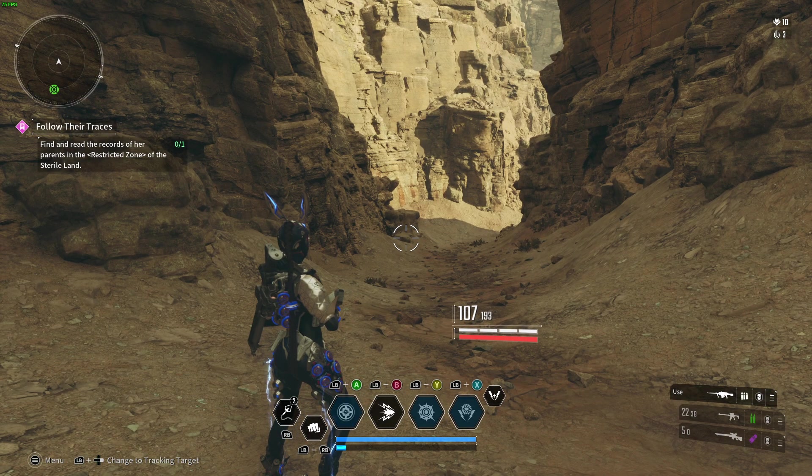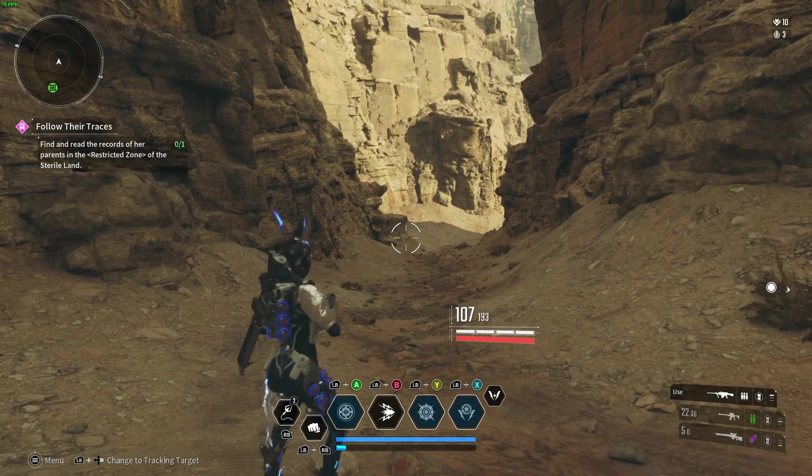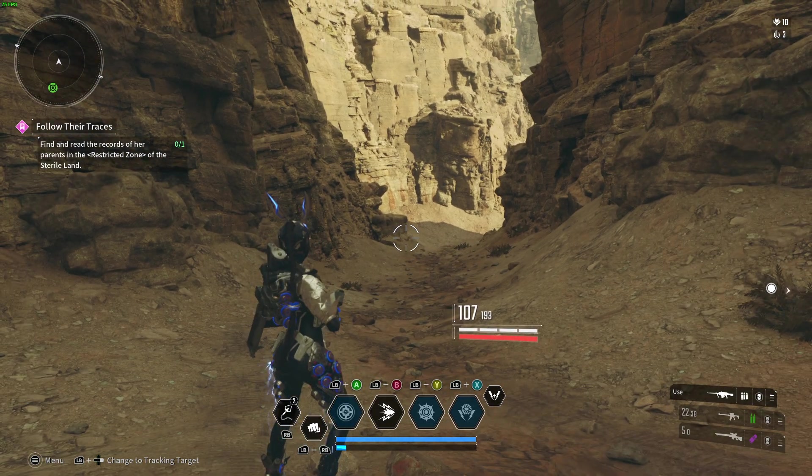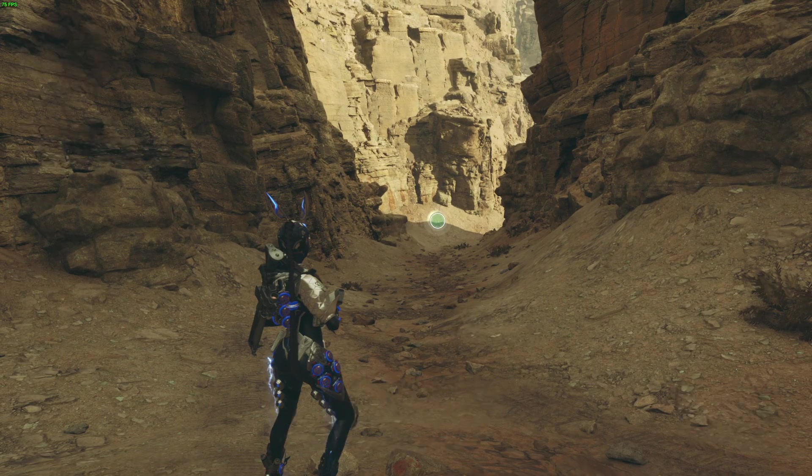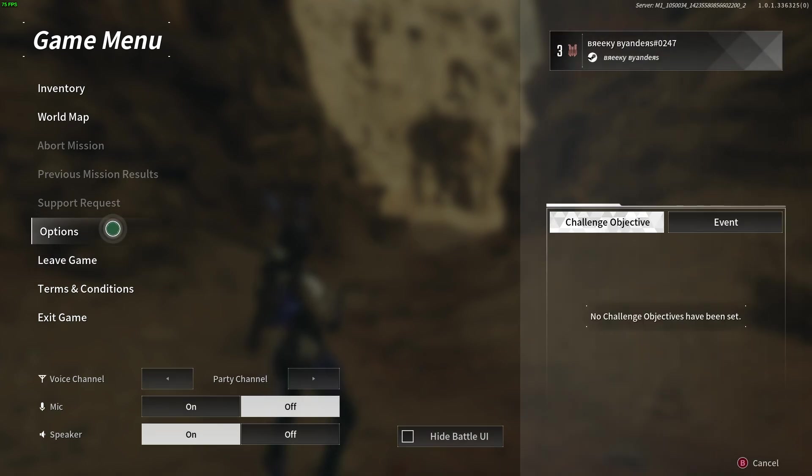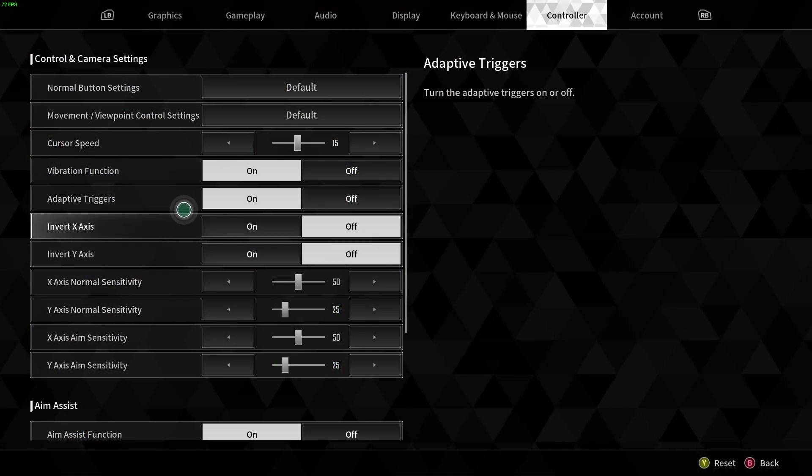So first we're going to open the game menu, so press and hold the menu or pause button and then we need to go to options.